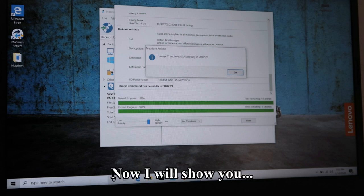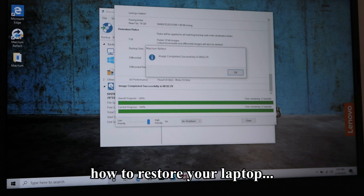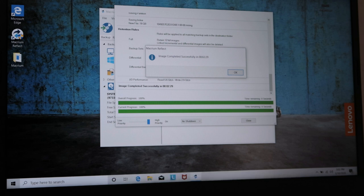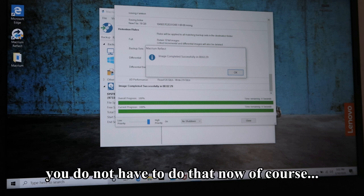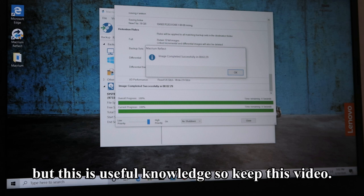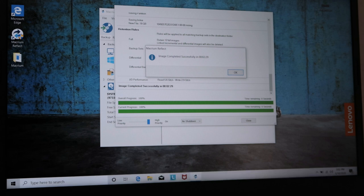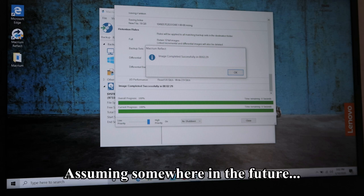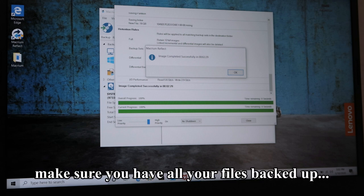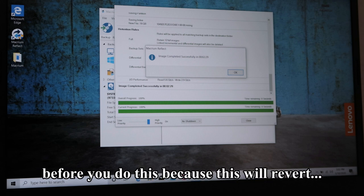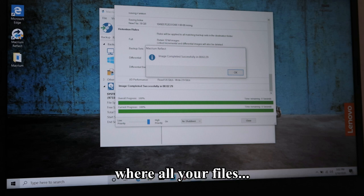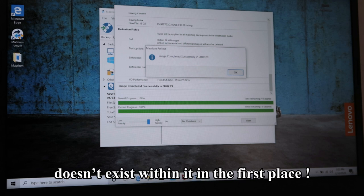Now I will show you how to restore your laptop using the snapshot you have made. You do not have to do that now of course, but this is useful knowledge, so keep this video. Assuming that somewhere in the future you have decided that it is time, make sure you have all your files backed up before you do this, because this will revert your computer back to its pure state where all your files don't exist within it in the first place.